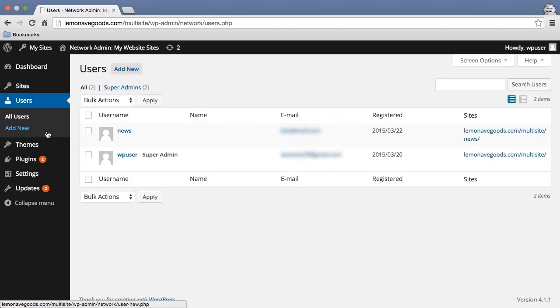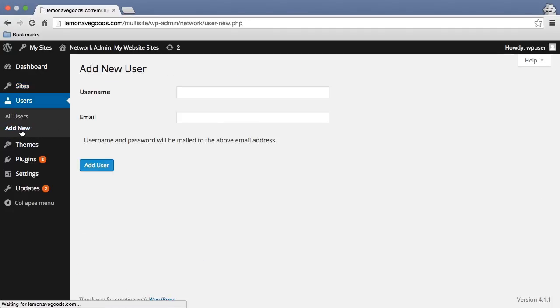I'll have the same options here. I can go add new, and then I can directly add a user here if I'd like, add their email, and it'll put them onto the site.